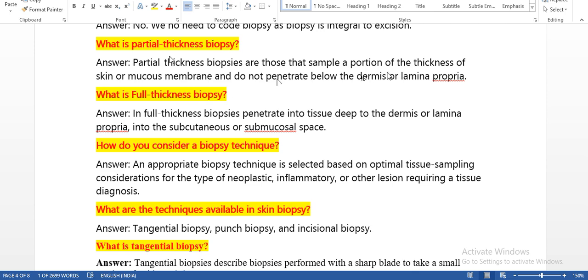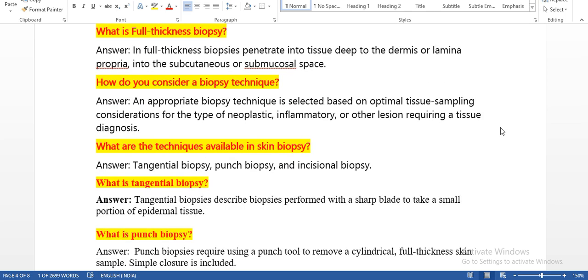Will you code excision and biopsy of the same site? No — we do not need to code biopsy as it is integral to excision. What is partial thickness biopsy? Partial thickness biopsies are those that sample a portion of the thickness of the skin or mucous membrane and do not penetrate below the dermis or lamina propria. Partial means it is not full thickness — it stays within the epidermis and dermis only.